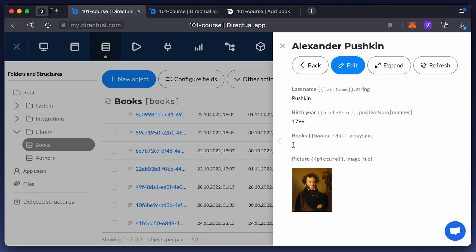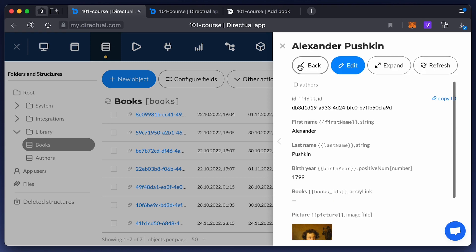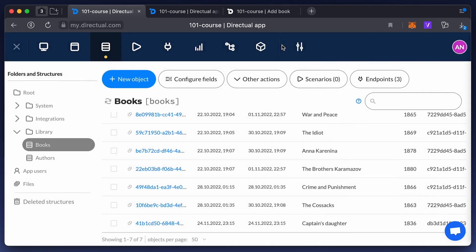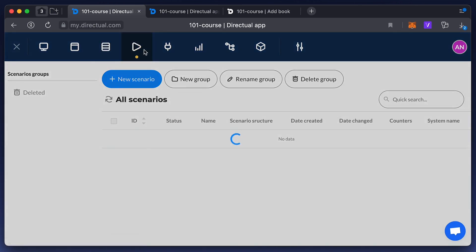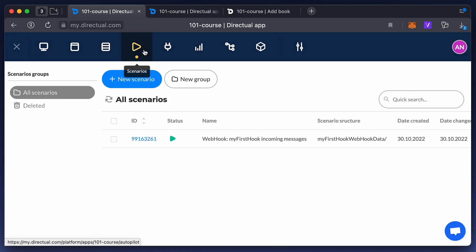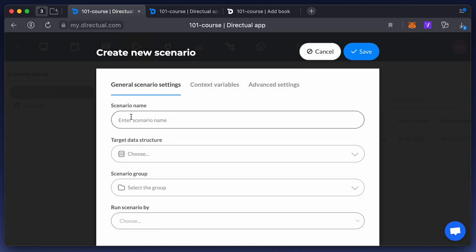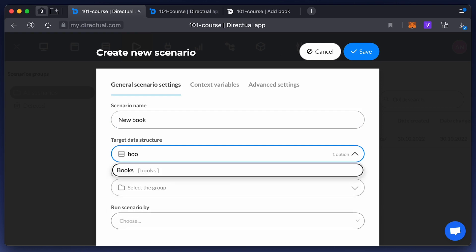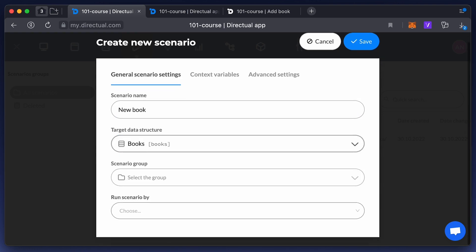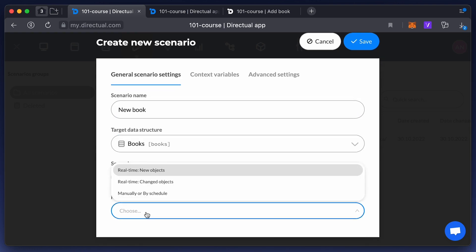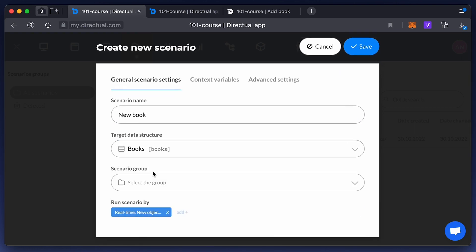But wait — in the connected authors structure, you see that the book ID field, a backlink, is empty. We need to make a scenario to fix this. Our Crash Course has a detailed video about scenarios — we'll look at that more closely later. For now, let's make a simple scenario that reacts to all new objects in the books structure.